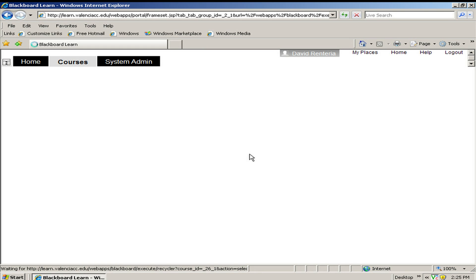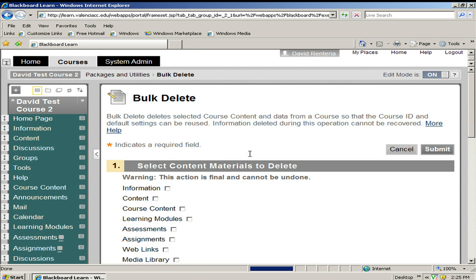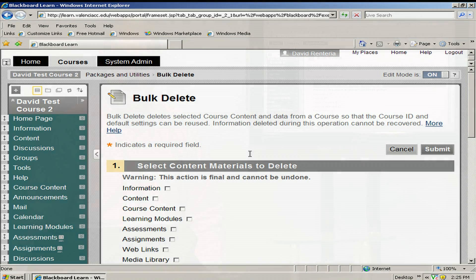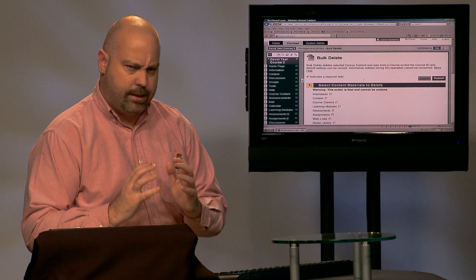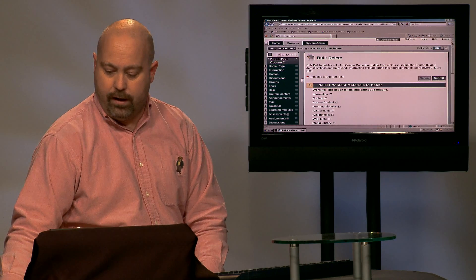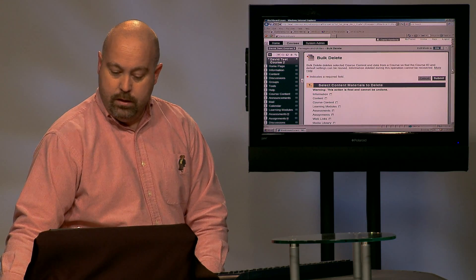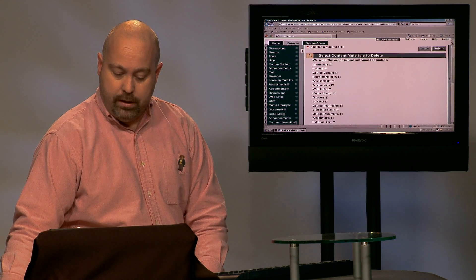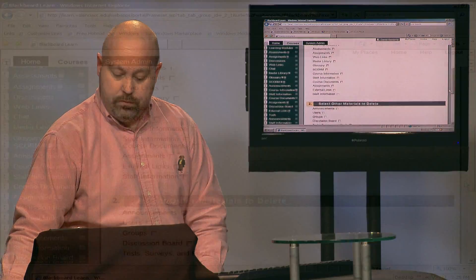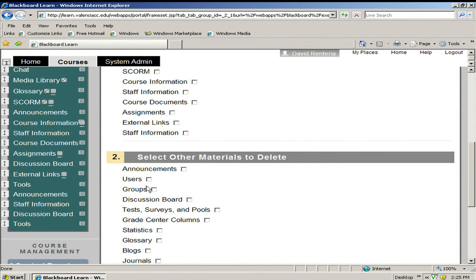The bulk delete screen is now going to give us a list of all the different areas in the class. In this example, like I said, I only want to delete the discussions area of the class. So in the bulk delete screen, I would scroll down and find the discussion board. I put a check mark next to it.